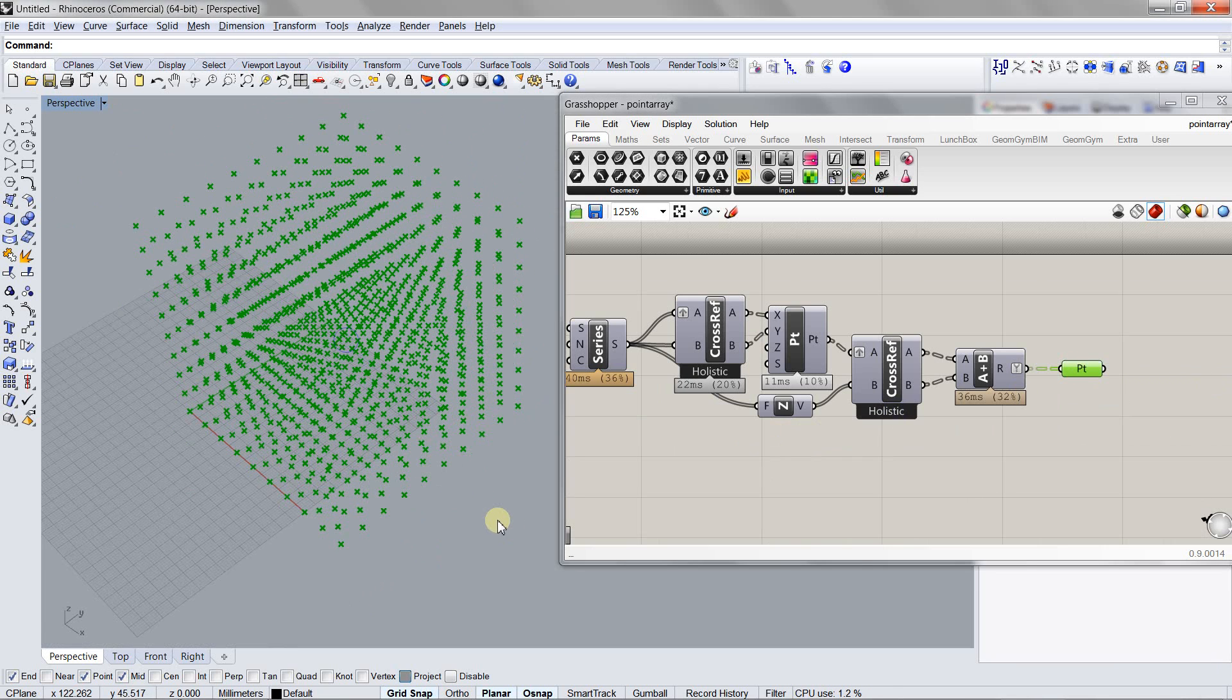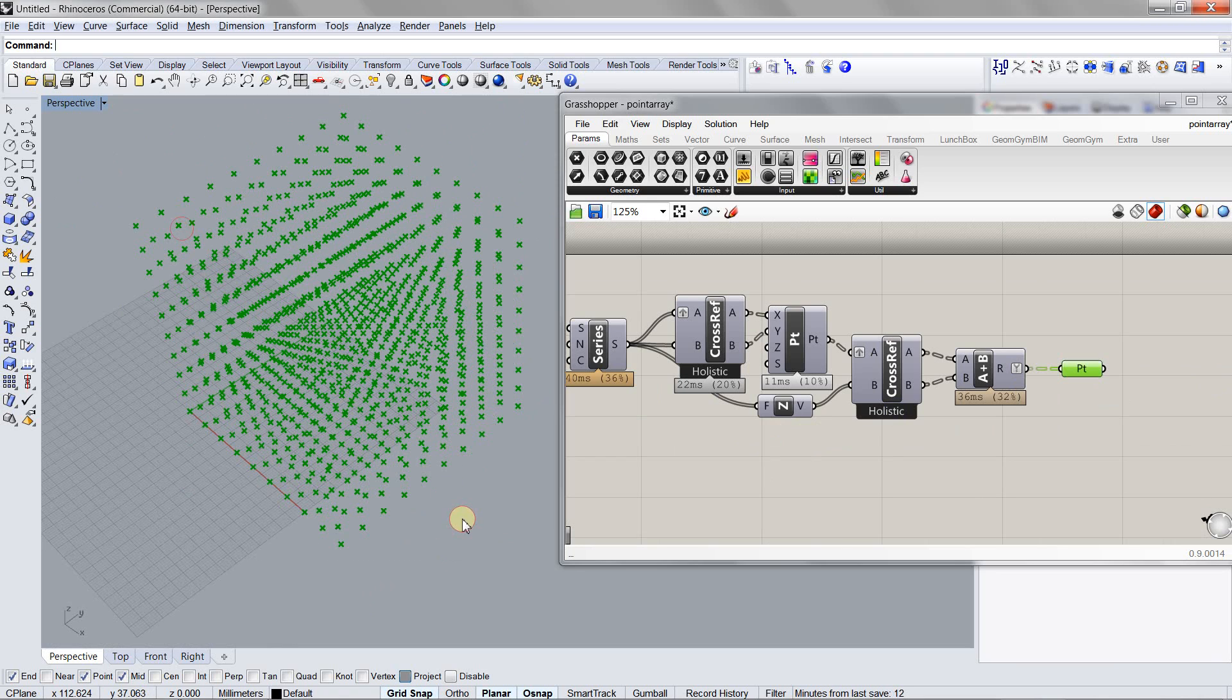If you go to the Rhino environment and try to select these points, it doesn't respond to any selection because they're just preview objects.